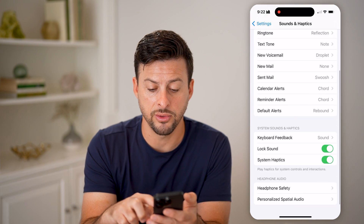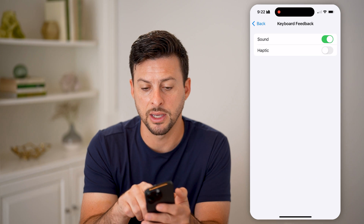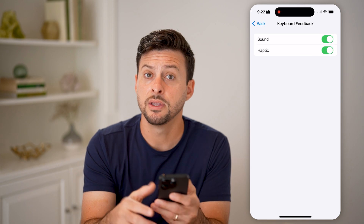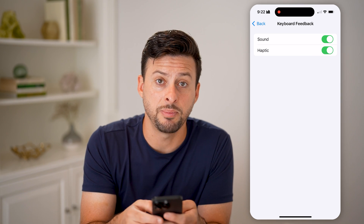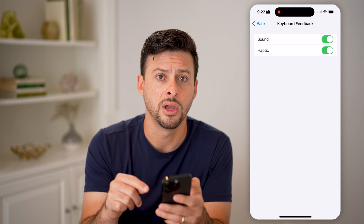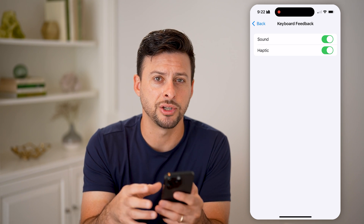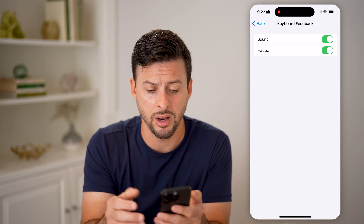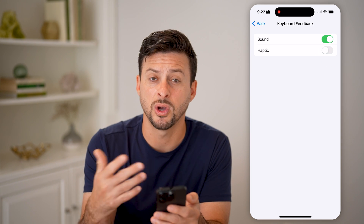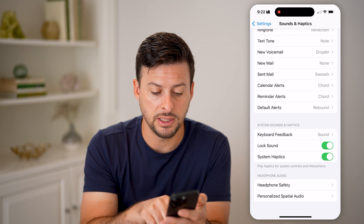Let's go back — there are a couple of other things as well. For feedback on the keyboard, you can turn this on. This is when you're typing on the keyboard on your iPhone, whether there's a little vibration every time you tap a letter or not. I don't really love that, so I turn that off.